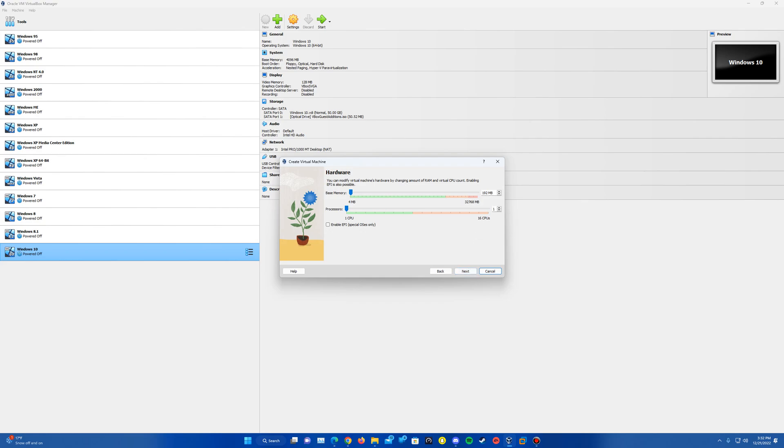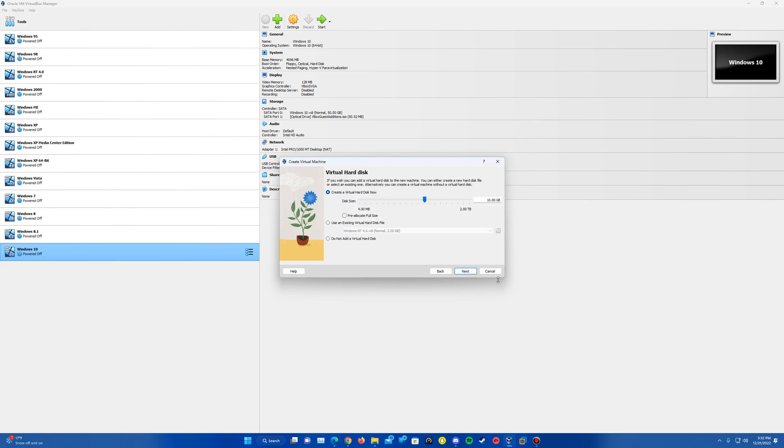And then I'm going to, just for fun I guess you want to call it, we're going to bump it up to a gig of RAM here. You can leave it at the default if you want. It's not like you're really going to need much for this anyways. And then hit Next.